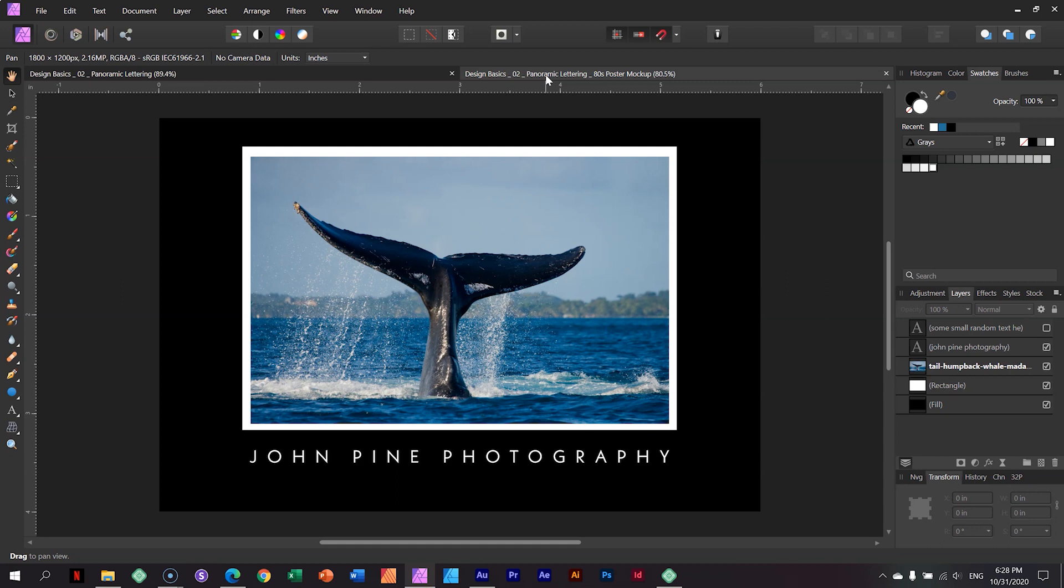And then it had this inspirational quote somewhere there on this poster as well. But how I got to this was the type of typography that is used in the letter spacing. If you look here at John Pine Photography, this is just a mock-up I quickly made to show you this typical poster that we had back then.